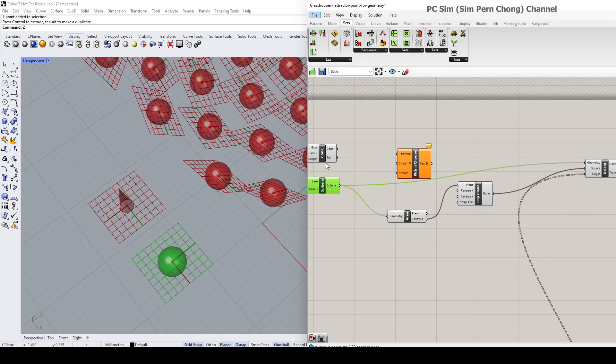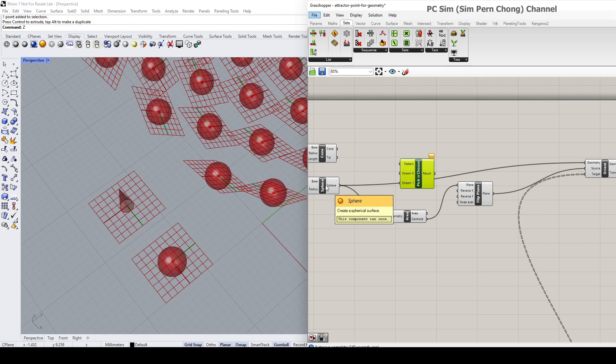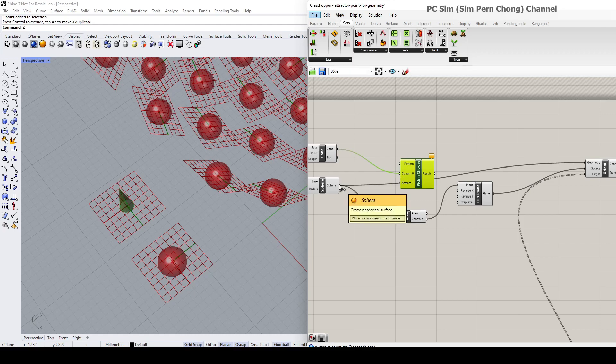able to toggle between selecting either one of these, what I'm going to do is plug the cone and the sphere to stream zero and one respectively. So I'm going to plug this here and plug this here.